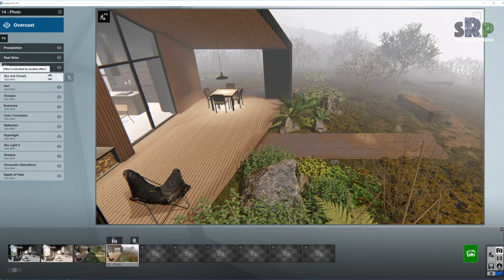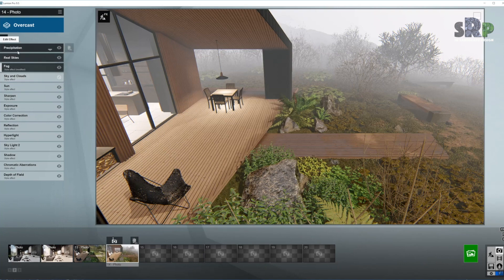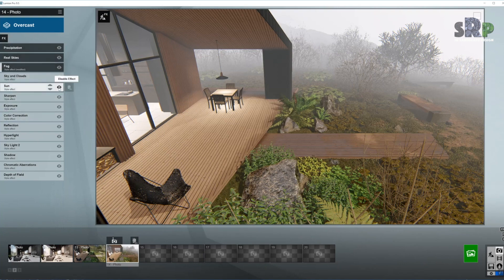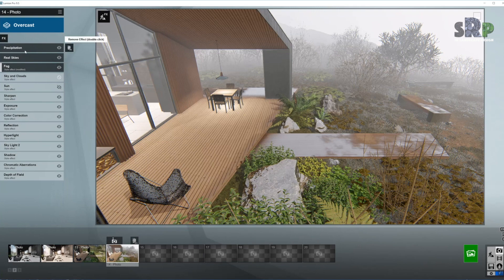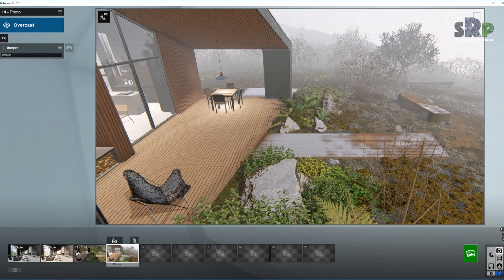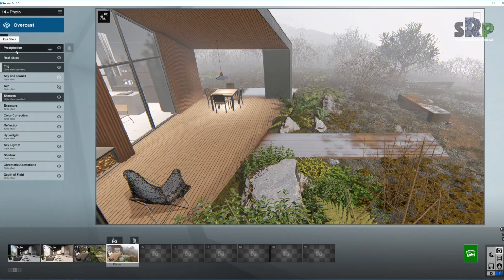As you can see the sky and clouds is disabled automatically when you use Real Skies. I'm going to disable the sun as well. We don't need that because we're going to use only the light coming from the Real Skies. Sharpening tool to bring up the intensity just a little bit. That is enough.